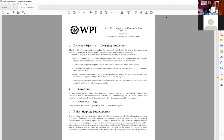Hi folks and welcome to the Project 3 overview for ECE 3311. This project is focused on understanding how to convolve signals, especially when you have different pulse shapes. That's part one — the first third of the project is about that.